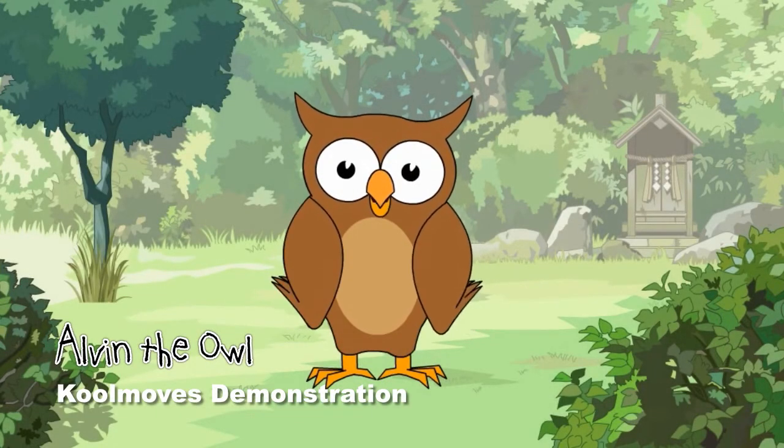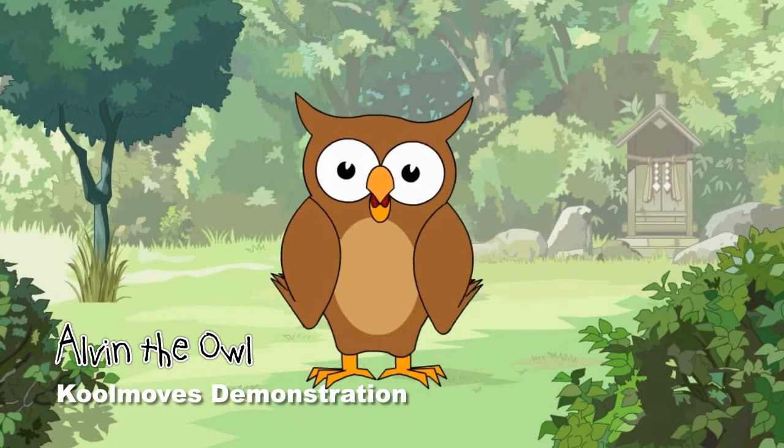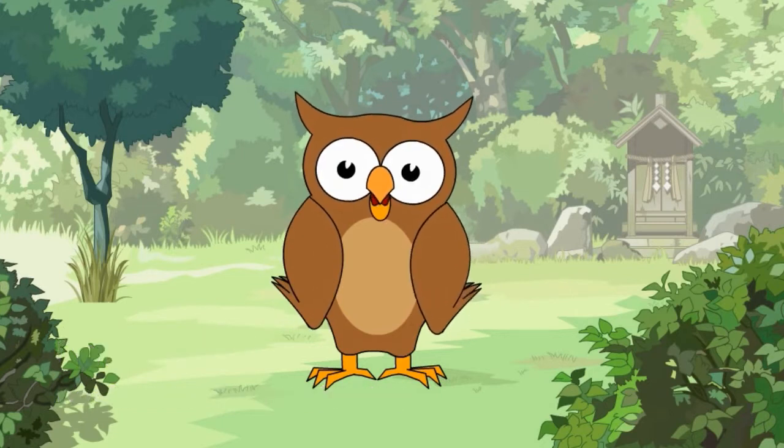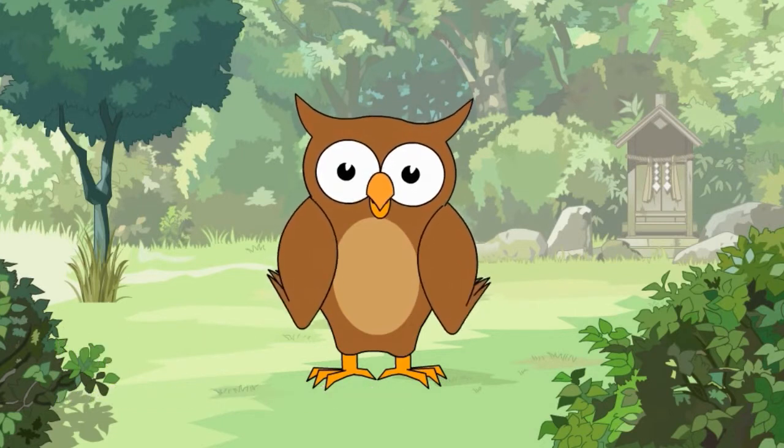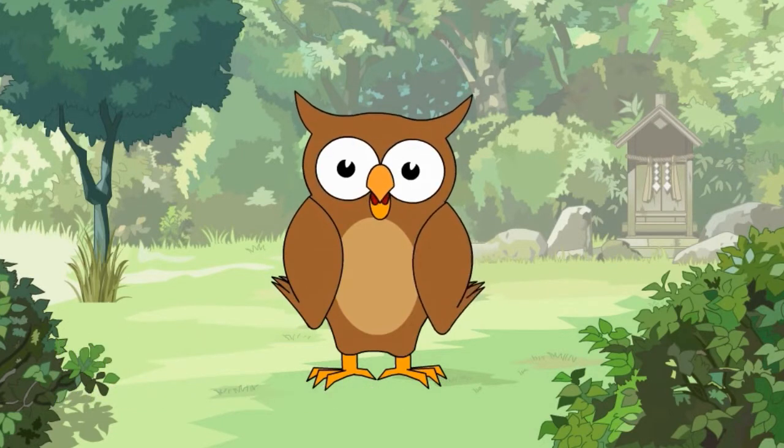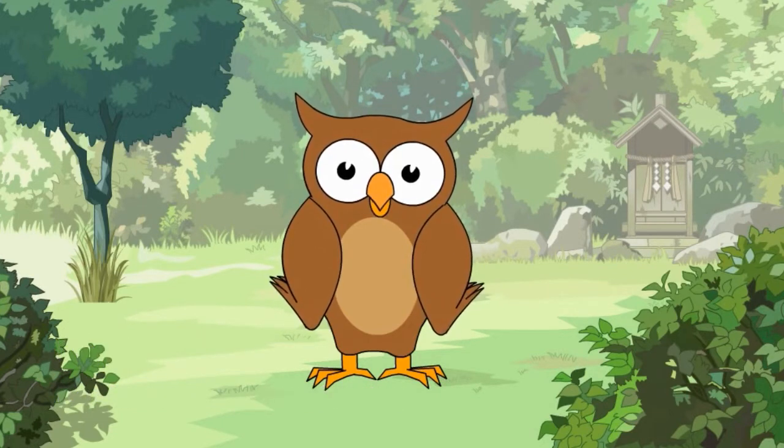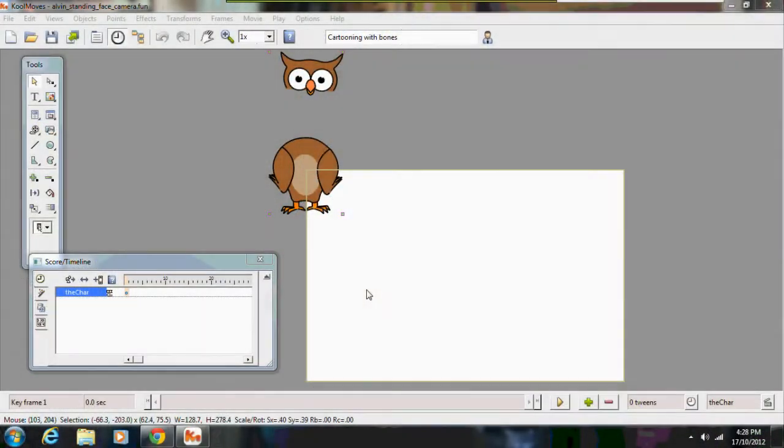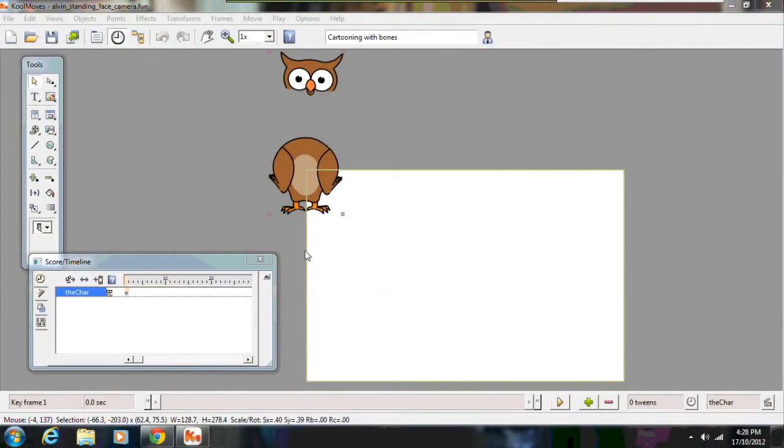Hi there. My name is Alvin, Alvin the Owl. I was designed and animated by Ted. Hi there viewers. This is the Extraordinary Taurus speaking.